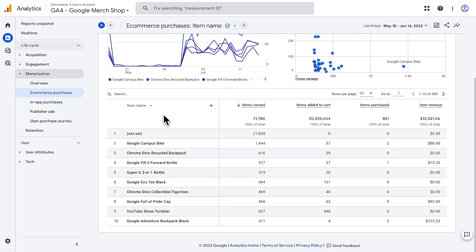Each action requires creating and collecting a new e-commerce event. Once created, you can use these event parameters to create custom dimensions and metrics in your reports. These e-commerce events are part of the recommended events list available in the Google Analytics Help Center.